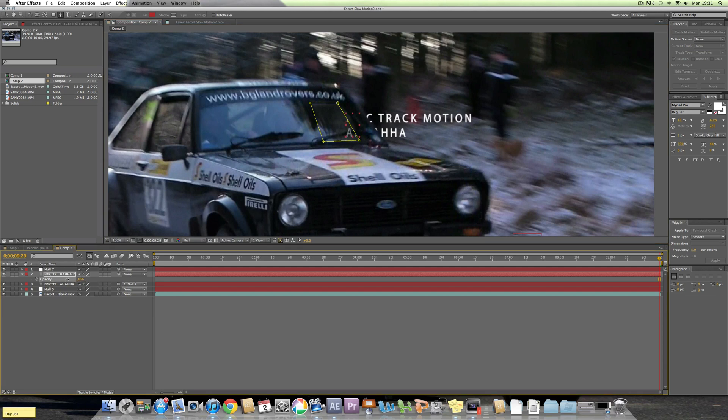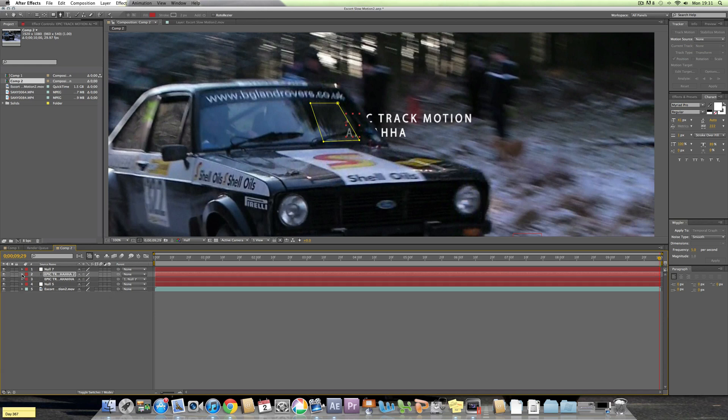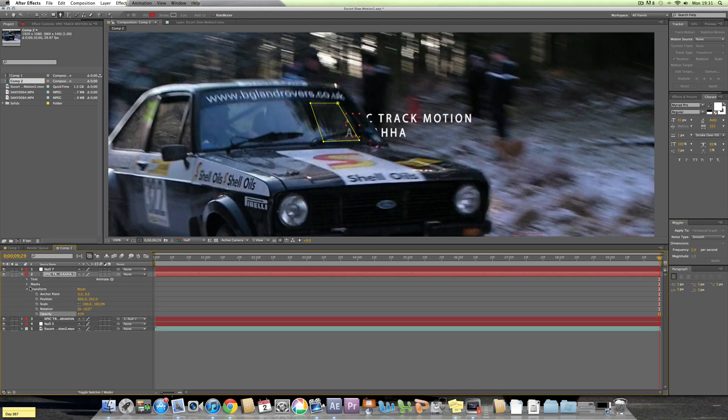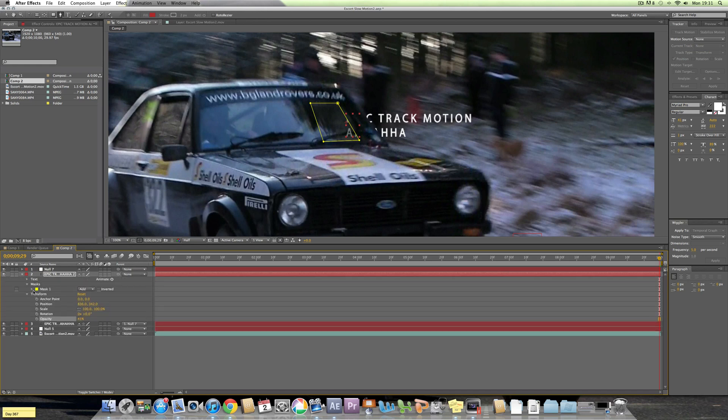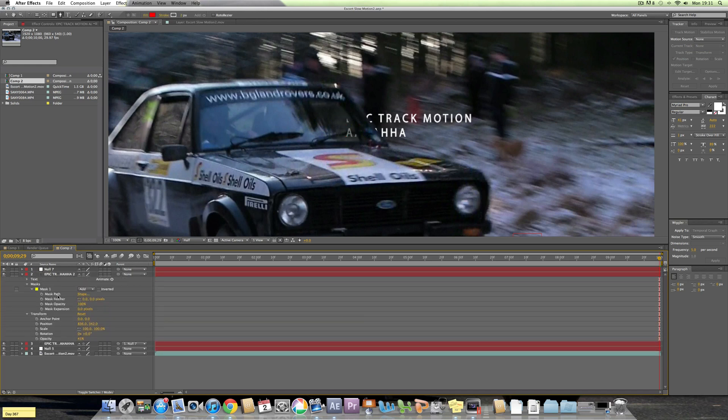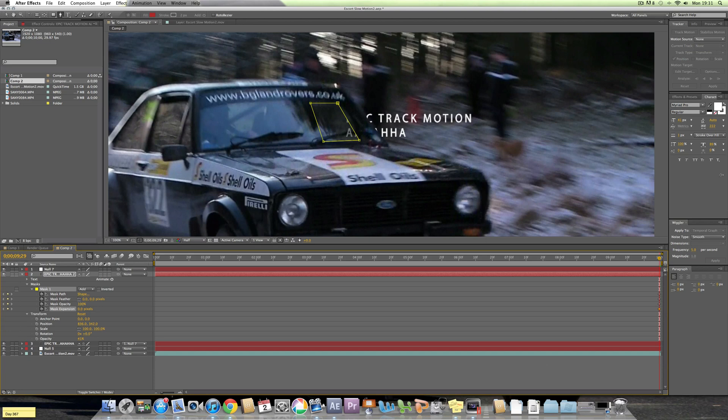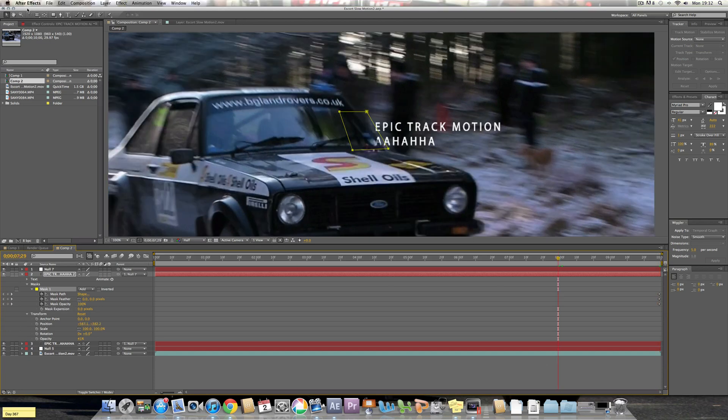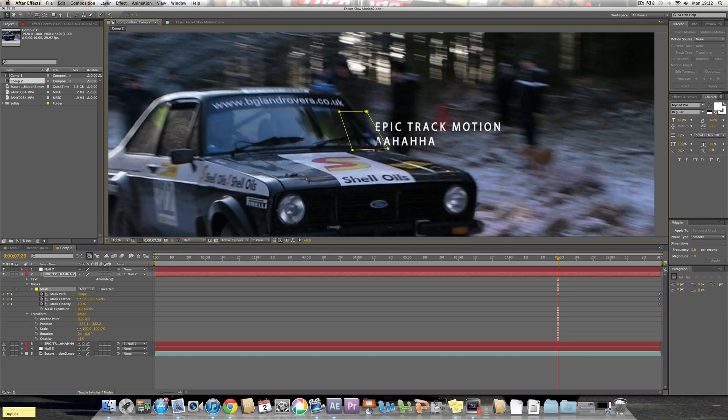And then do exactly the same thing again, go on the masks menu, select Mask Path, Feather, Opacity, and Expansion. And then this time I've started at the end here so I'm just going to reverse it. I'm going to move the box back over here.